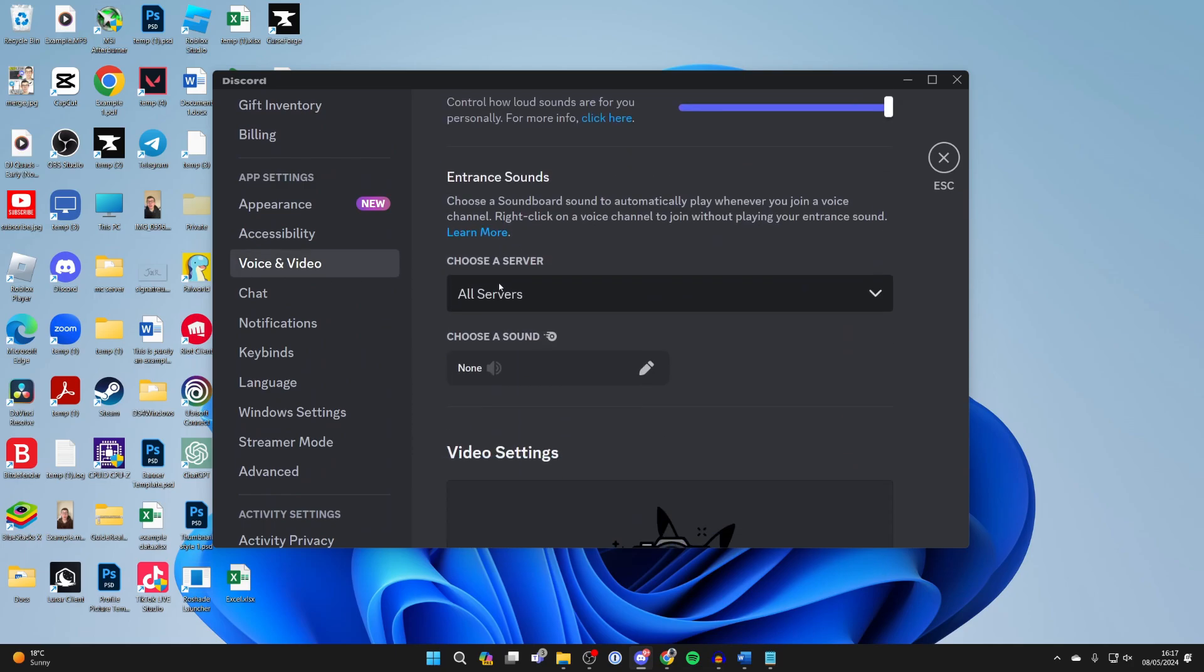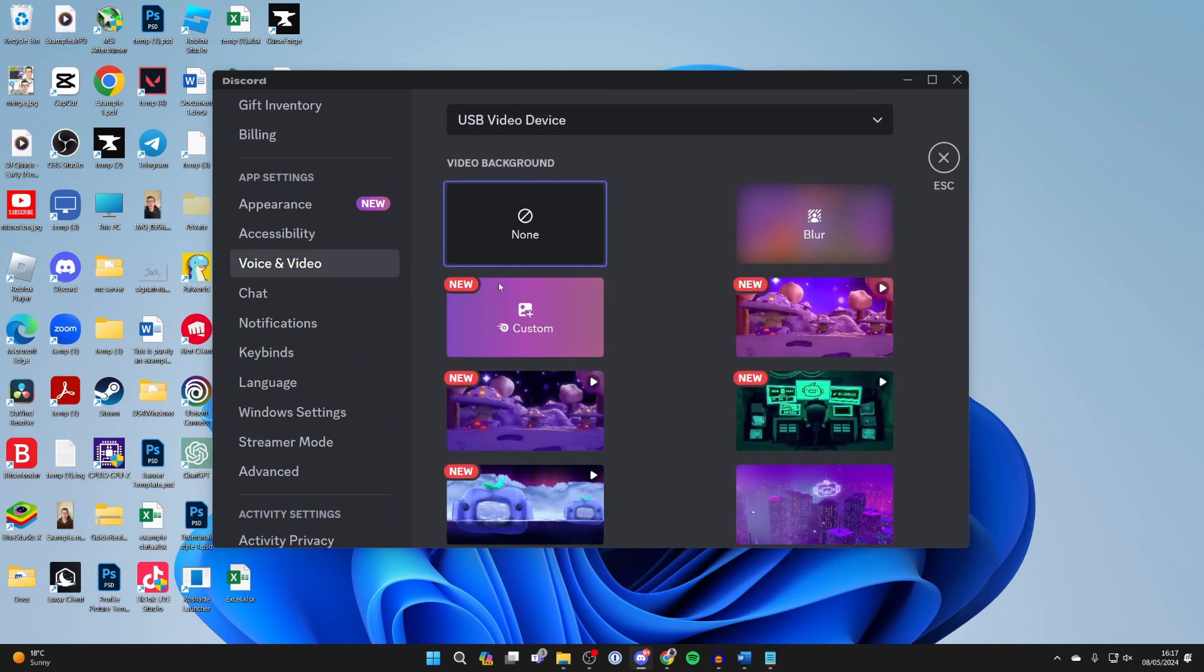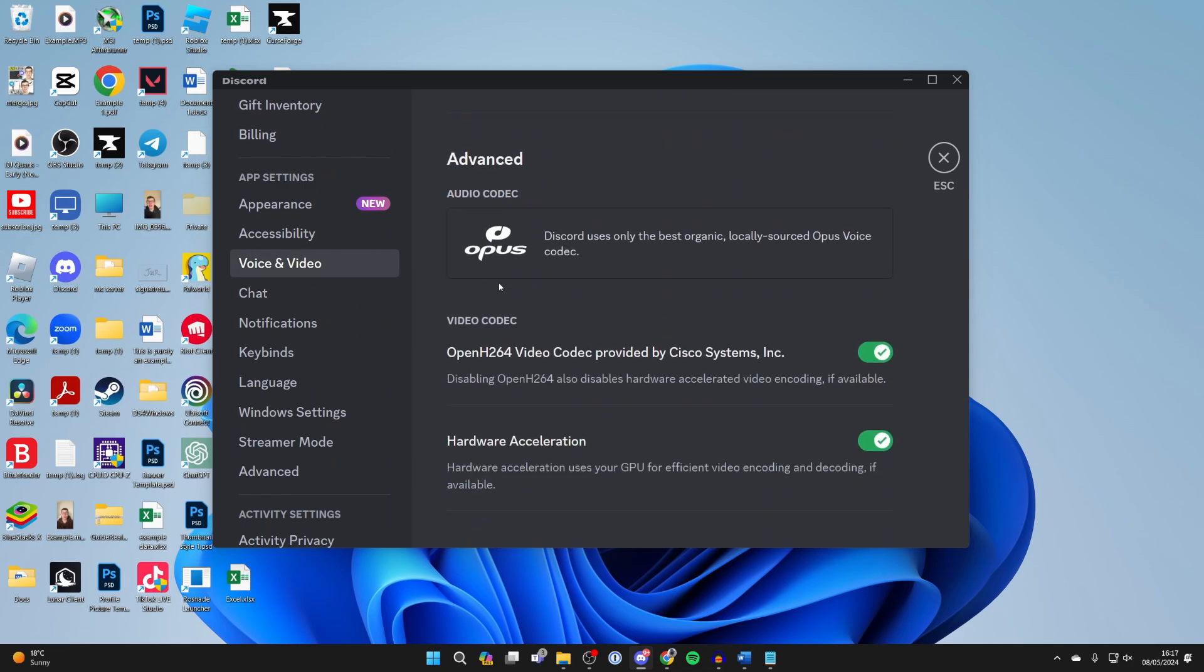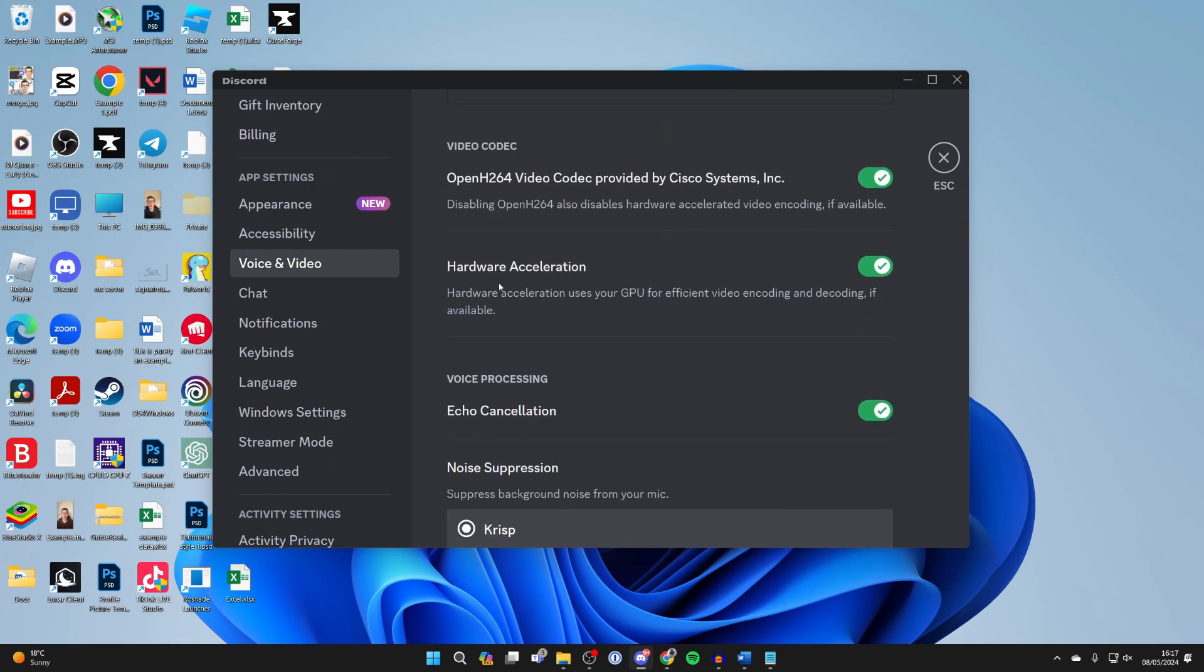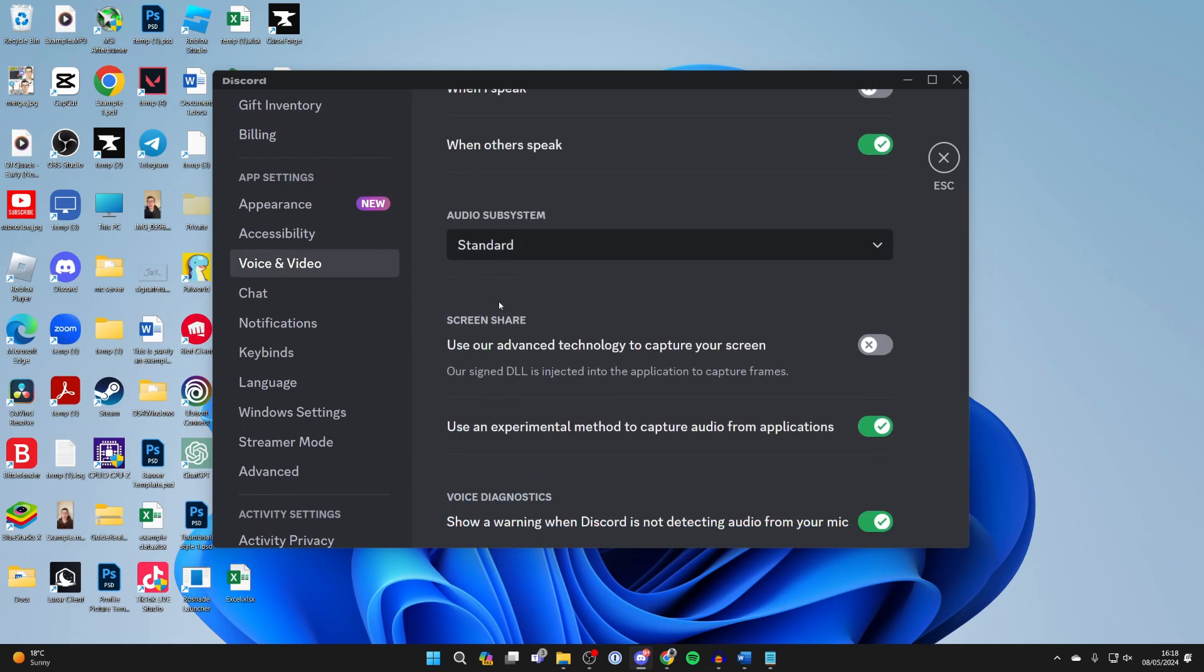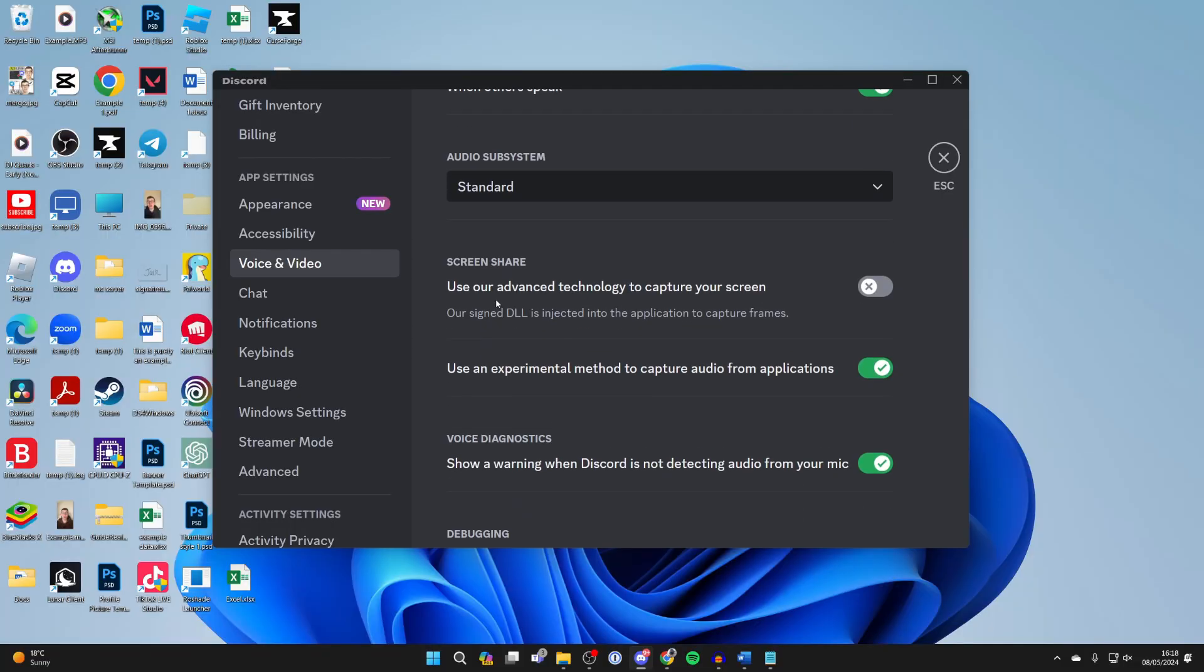Then all you need to do is scroll down like this until you get to screen share, and what you can try doing is turning on this setting. Use our advanced technology to capture your screen, so you can then switch that on.